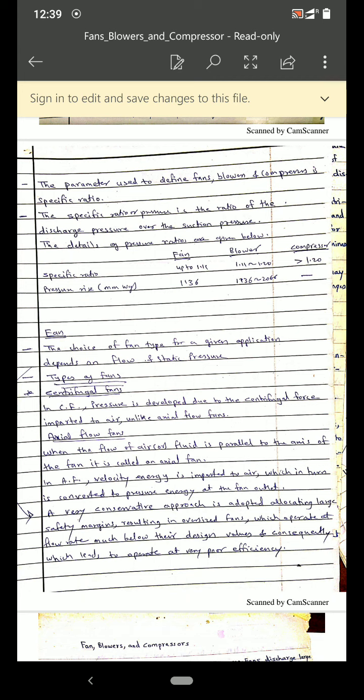It is differentiated depending upon the discharge pressure delivered by fan, blower and compressor, and specific speed. The discharge pressure delivered by fan is 0.04 atmosphere, by blower is up to 2 atmosphere, and by compressor is from 2 atmosphere to several thousand atmosphere. The specific ratio — that is discharge pressure upon suction pressure — for a fan is up to 1.11, and for a blower is between 1.11 to 1.20.